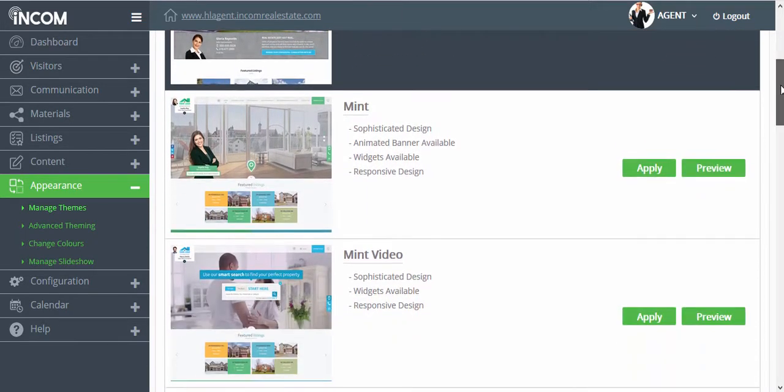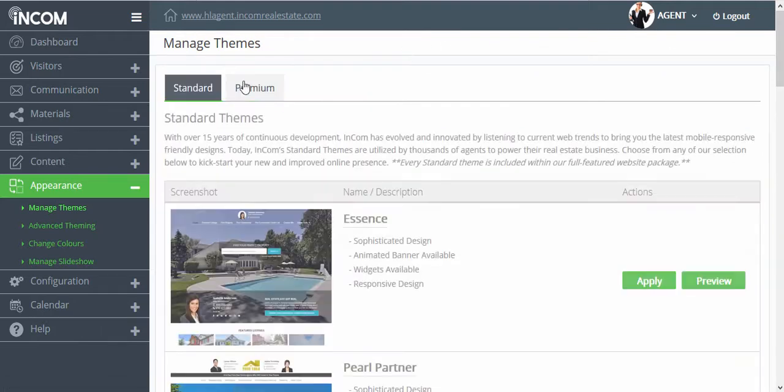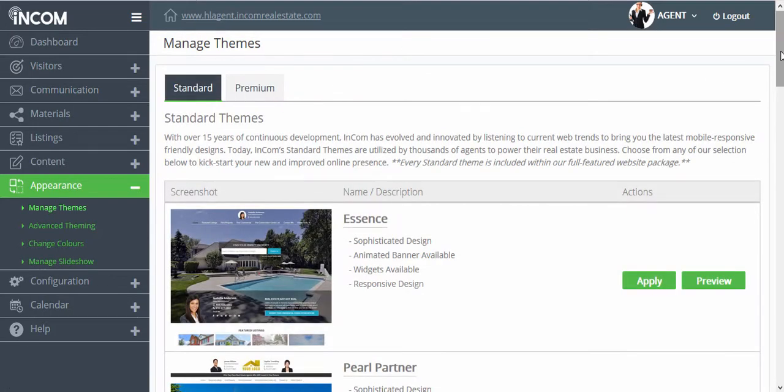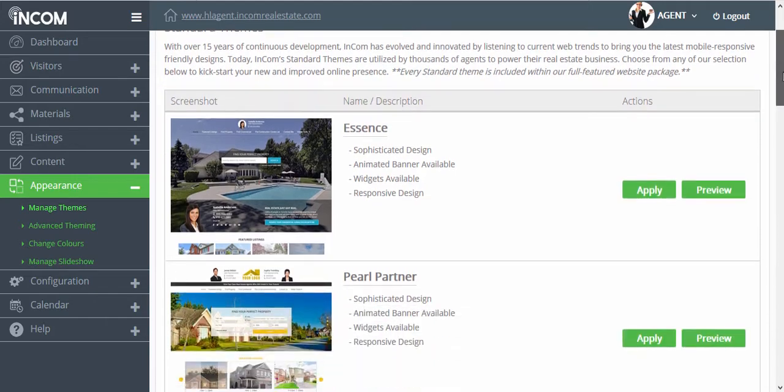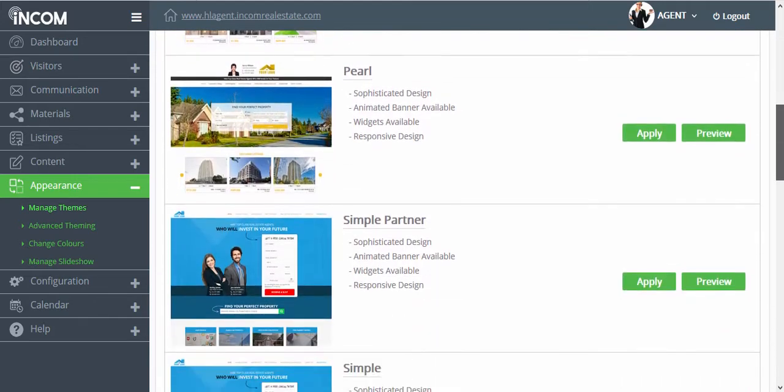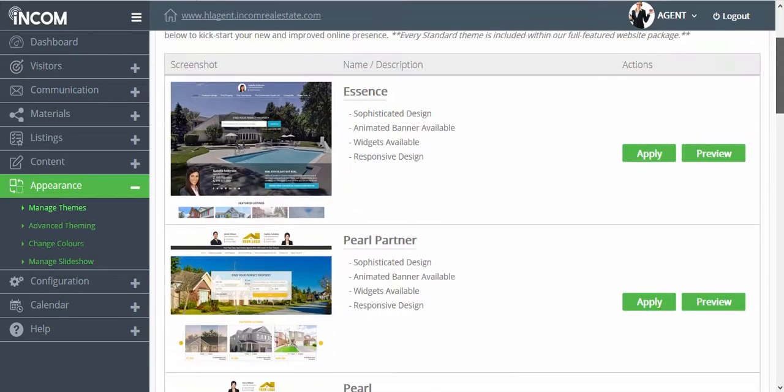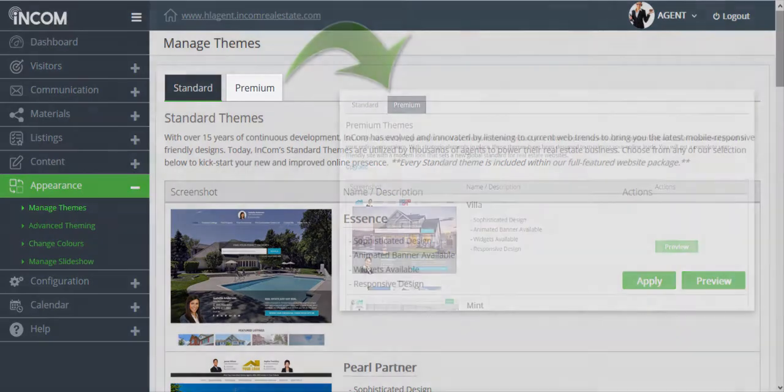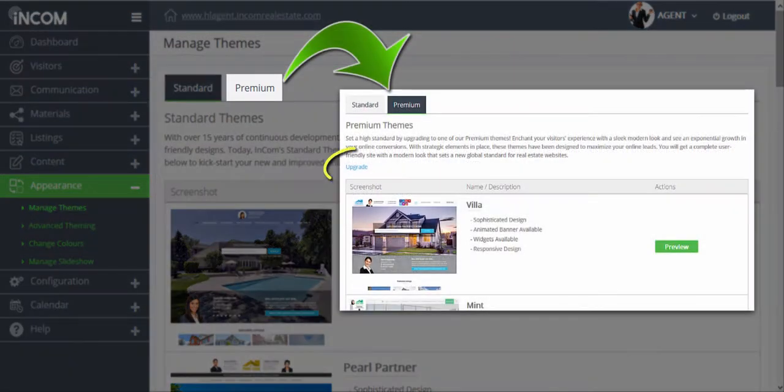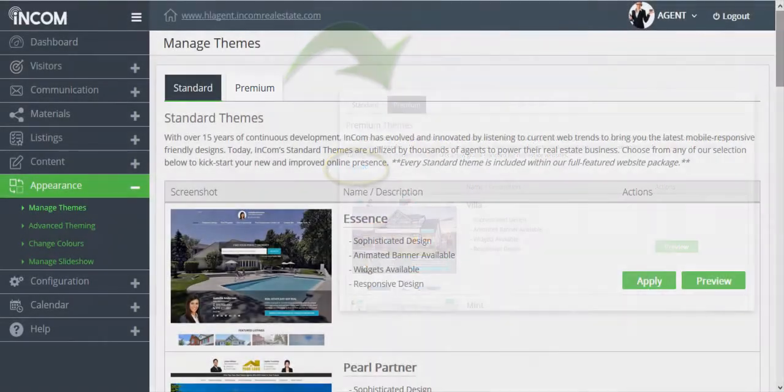If you have opted in for the standard themes only then you have access to all of the standard themes and you can jump from one theme to another in this section. If you would like to upgrade to the premium themes you will see an upgrade button at the very top where you can add the premium themes for an additional four dollars and ninety five cents per month.